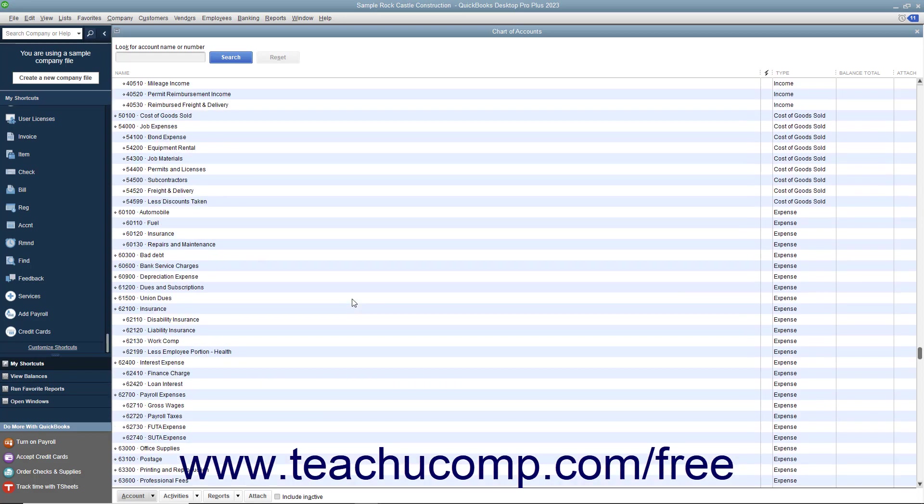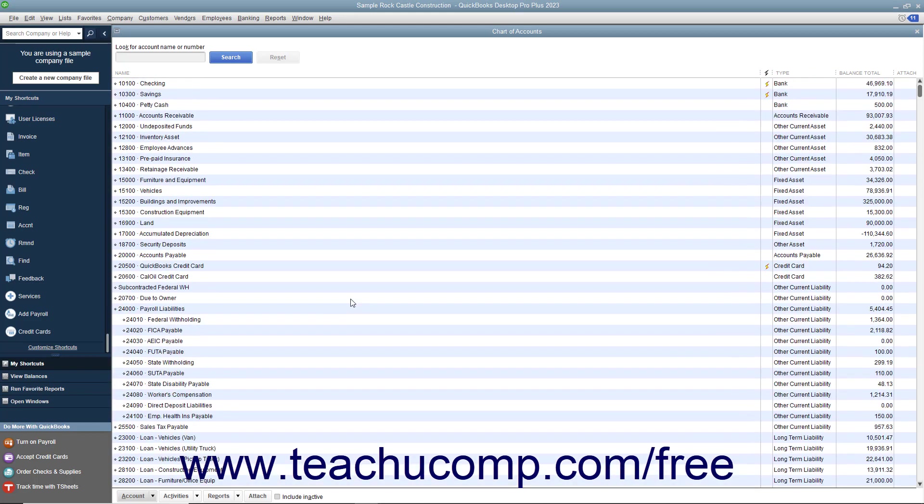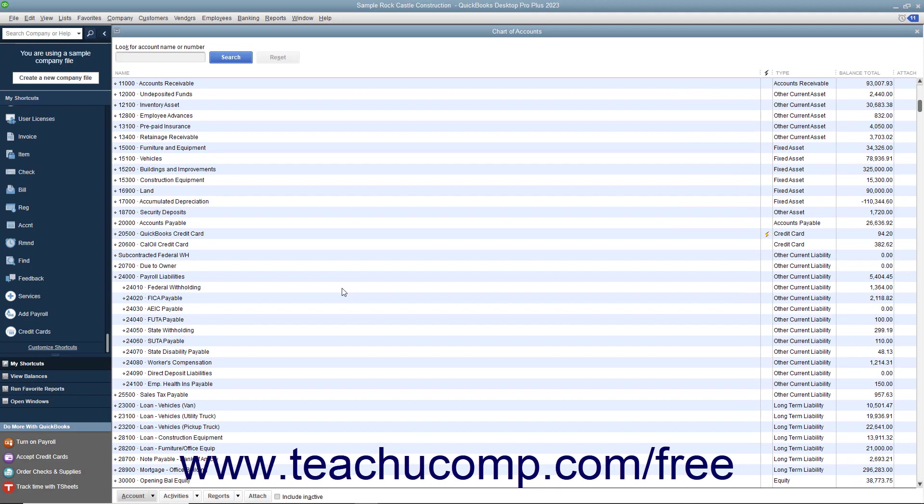As mentioned before, at the top of the chart of accounts window you will see the balance sheet accounts which appear on the balance sheet for your company file. These accounts show what you own, your assets, what you owe, your liabilities, and the difference or equity.